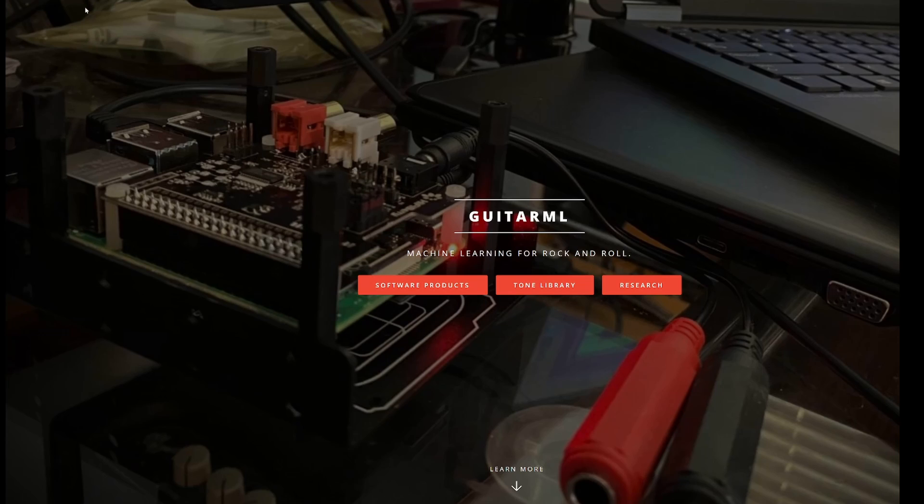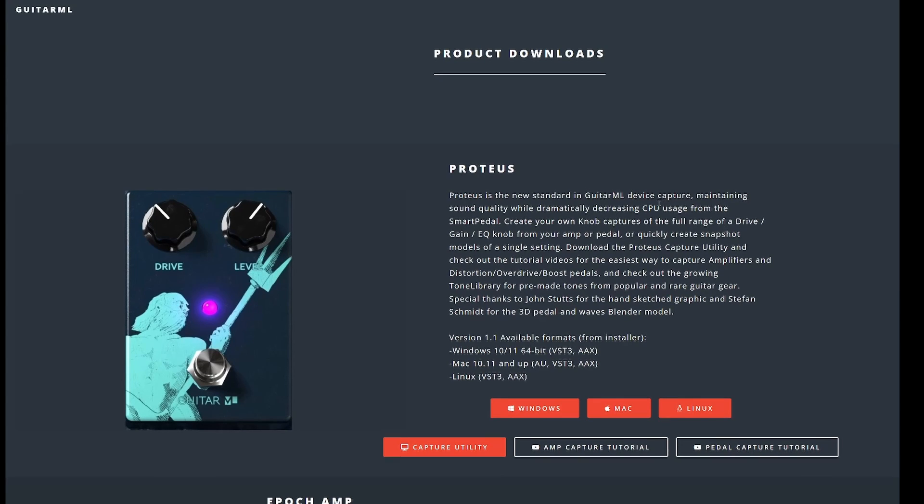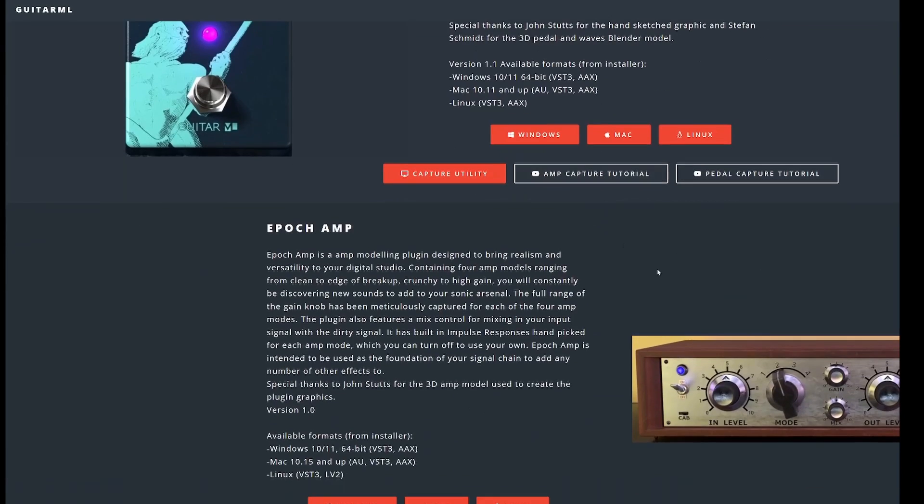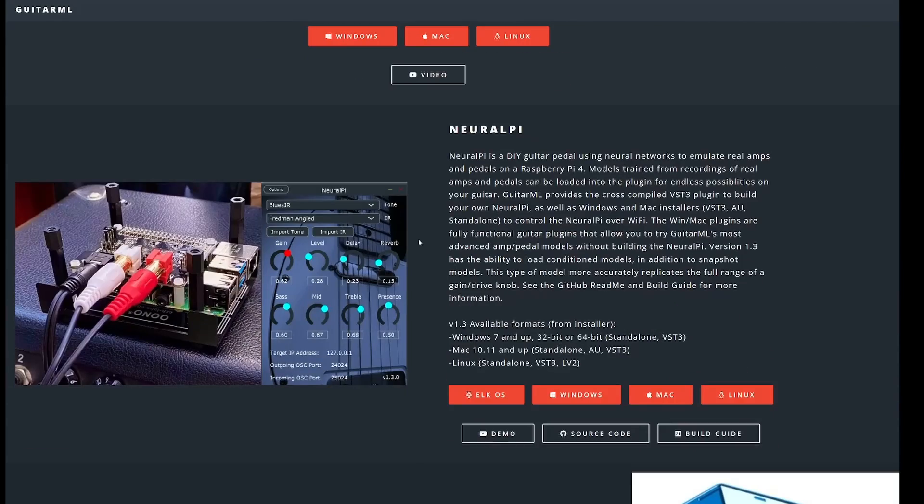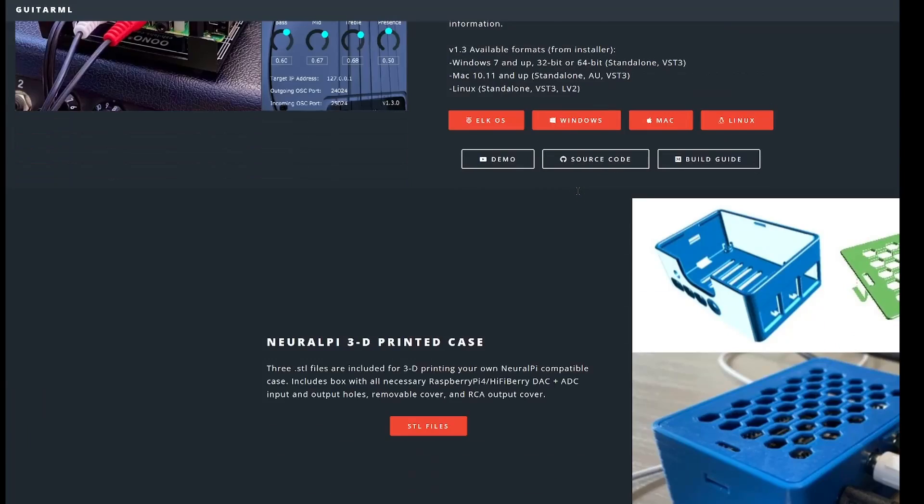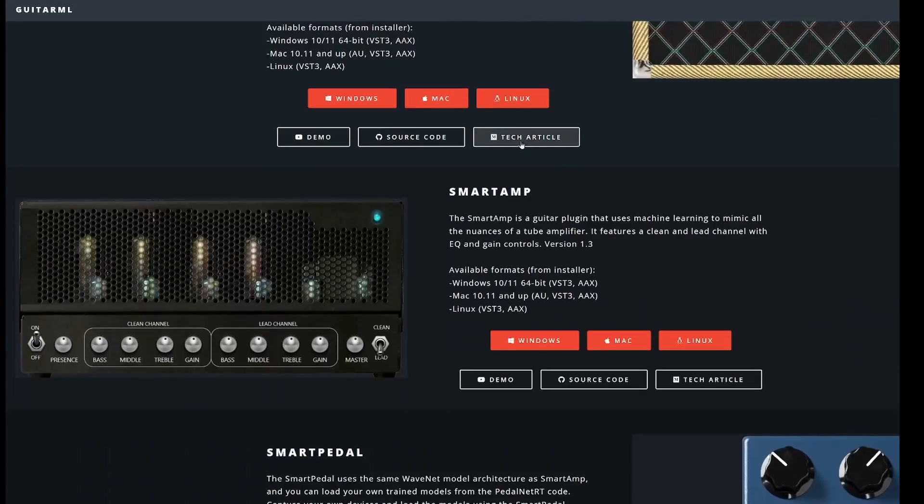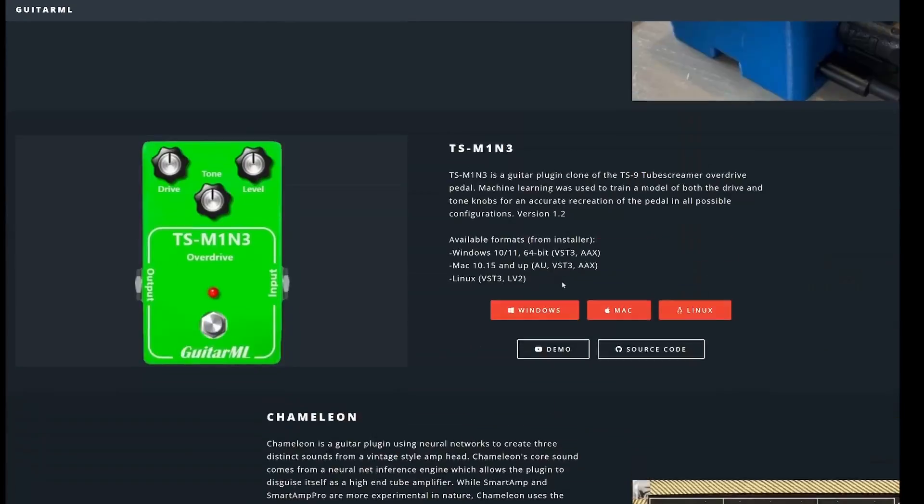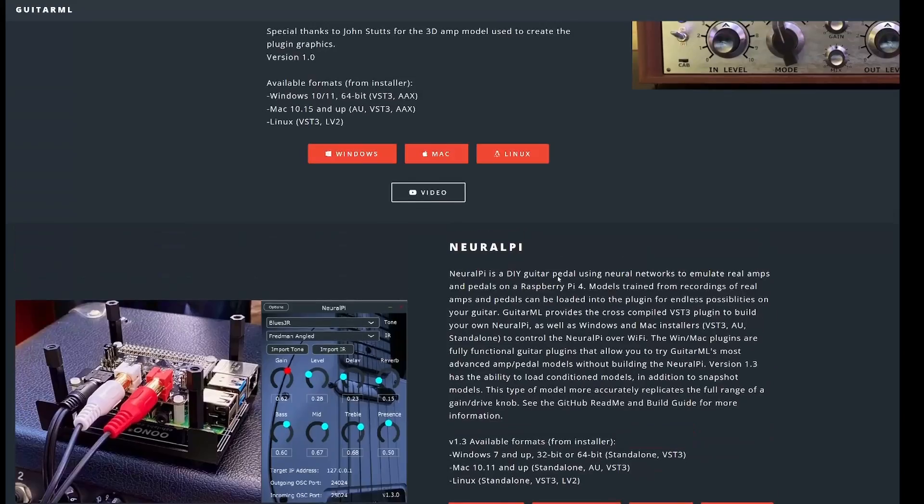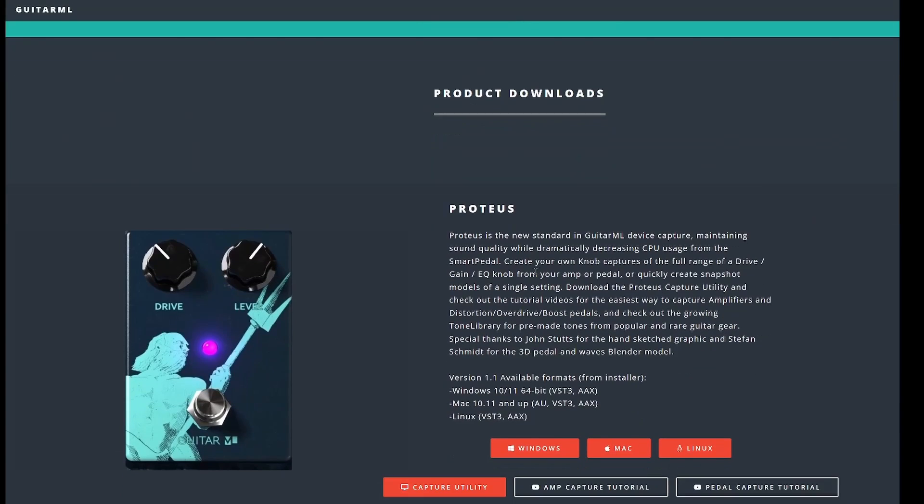And it is accessible through guitarml.com and they have different software products. The latest product is a pedal called Proteus and this is the latest and the one I think you should use. There are different individual amps, there is a version for the Raspberry Pi, there are some pedals, there is the old smart pedal. But I think you should use the Proteus version because it is the latest and it is good for the security usage.